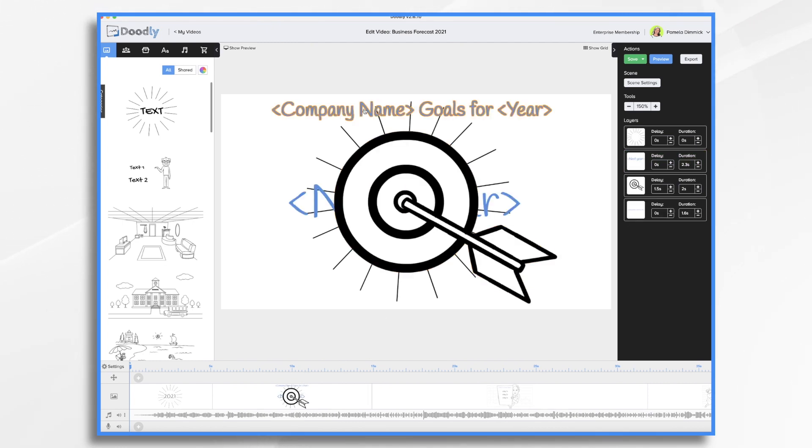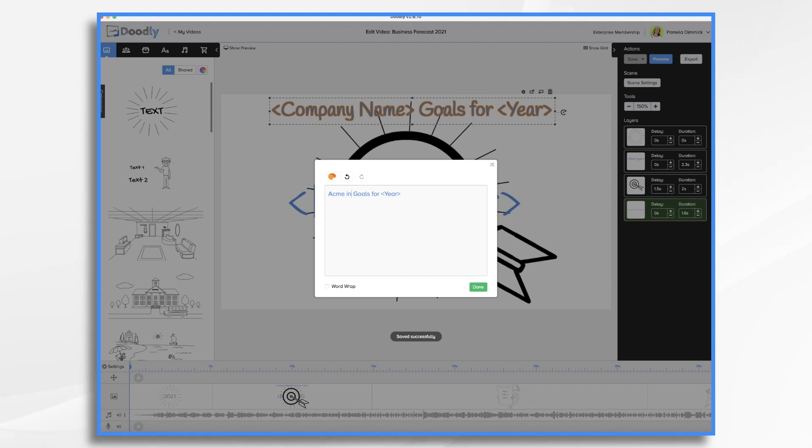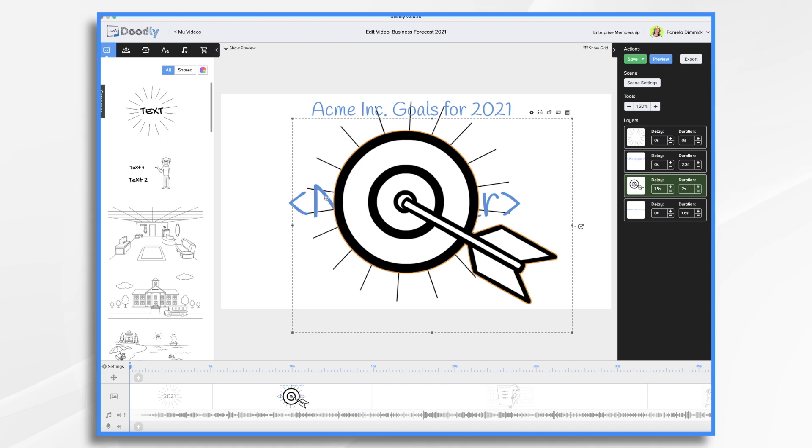Company name goes here. So let's go ahead and change the company name to Acme Inc. Goals for year would be 2021. Now it looks like we have a layer here. What does that say? Next year.